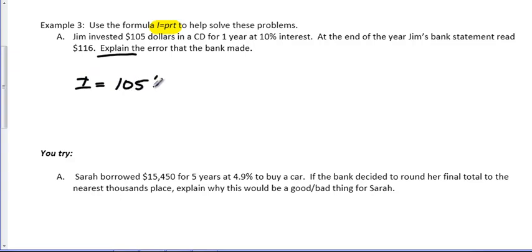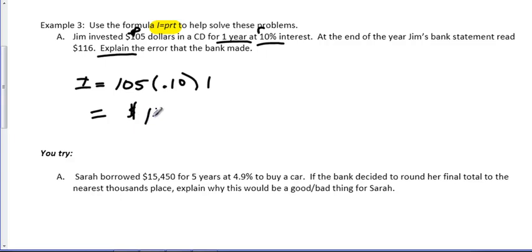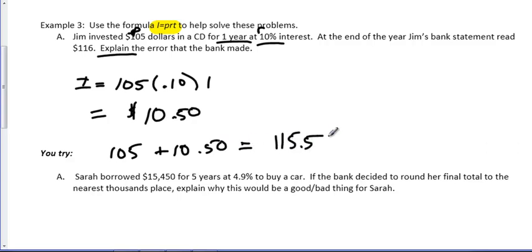P stands for principal. That's the amount invested. This is the P. Rate stands for the percent, the interest. As a decimal. So, 0.10. And then, T is time in years. One year. So, when you end up doing that, you multiply them all together, you get $10.50. That's how much interest he earned. Which means how much total money he has. You take his principal. You add back the interest earned. And we are looking at $115.50.